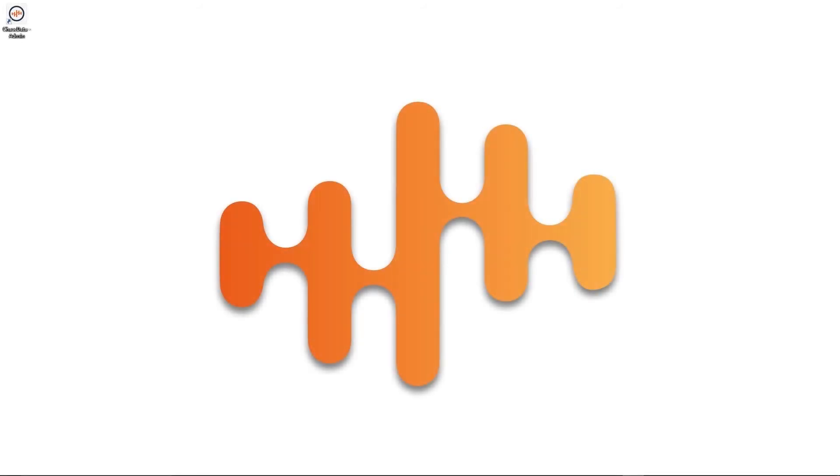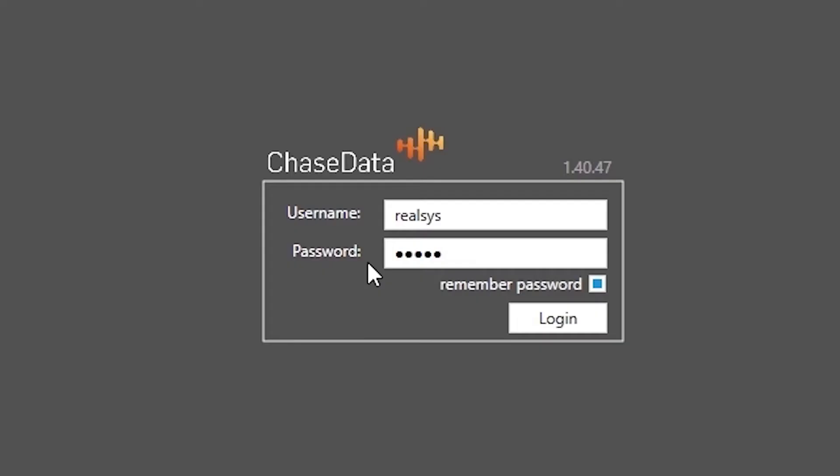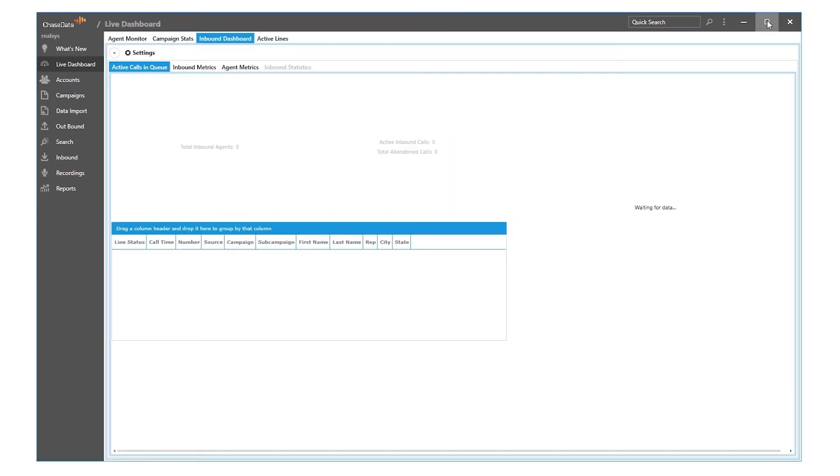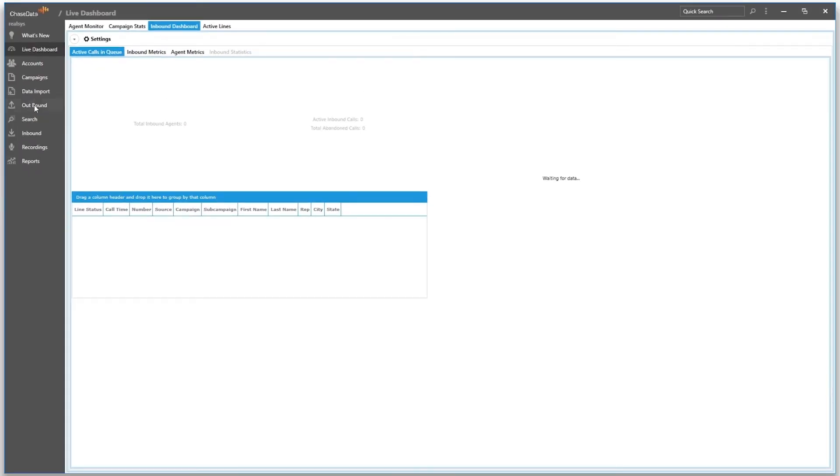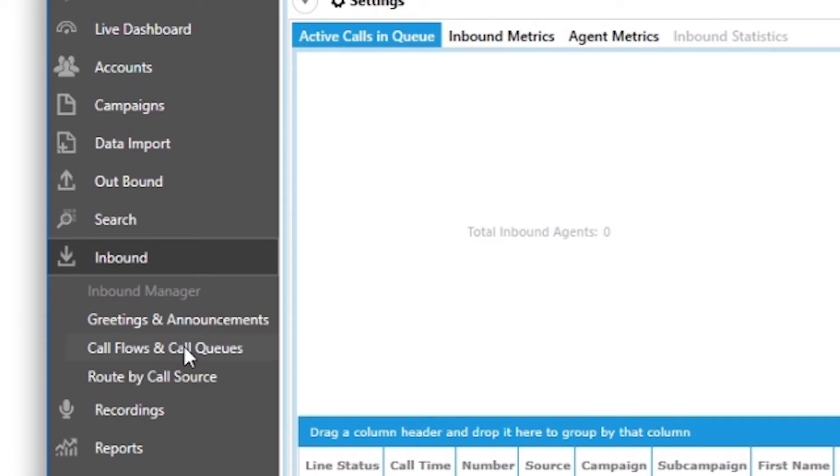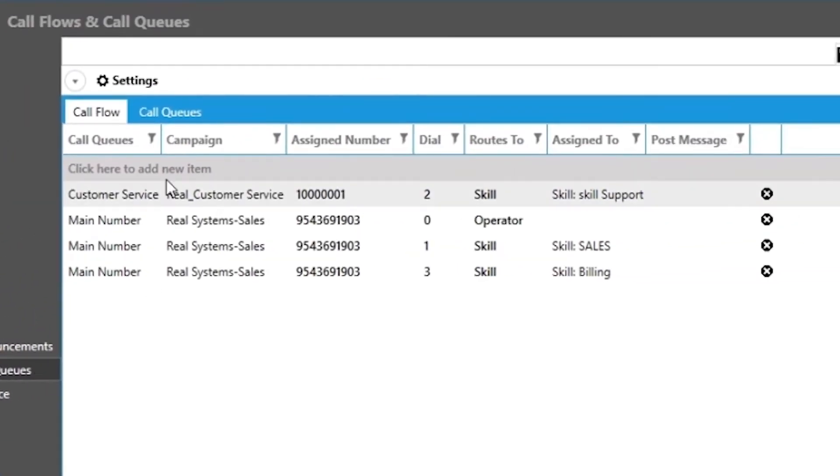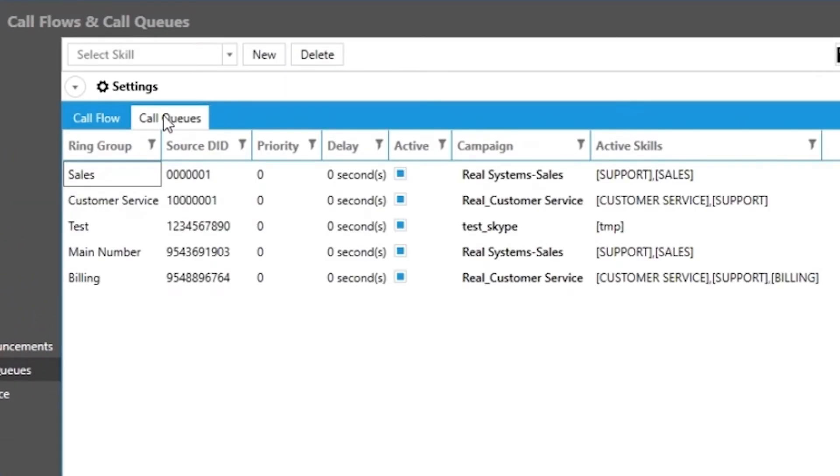Now let's start by opening the ChaseData cloud-based software administrator portal. First, we will navigate to the inbound module on the left menu, select call flows and call queues, and select the call queues tab at the top of your screen. This is where you will see the numbers assigned to your account.